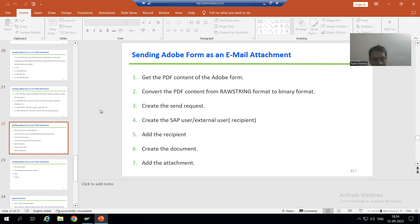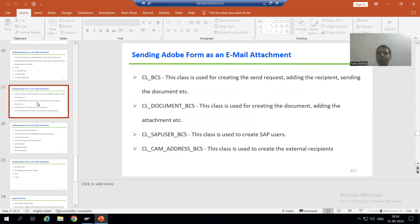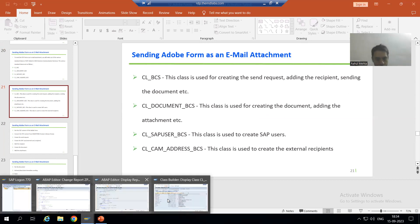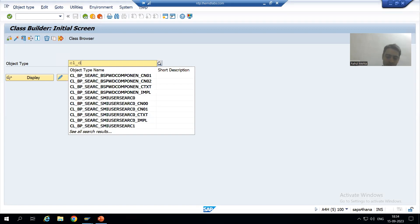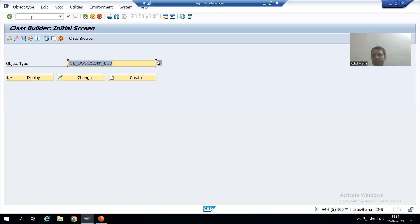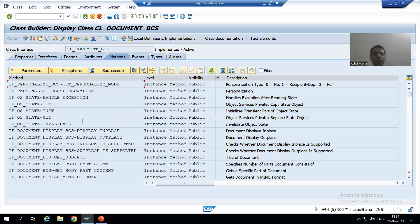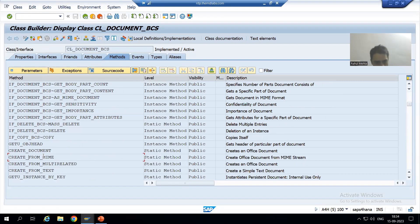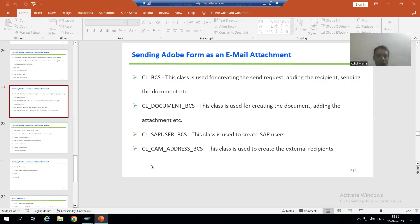Whenever we want to go for a document, we will make use of the class cl_document_bcs. I will go to the SE24 transaction code and we will see which particular method we can use to create the document. I will go to display mode. We have a method create_document and the description is 'creates an office document'. It is a static method so there is no need for an object - I can directly call the method through the class itself.